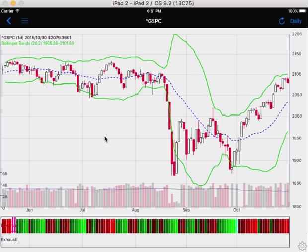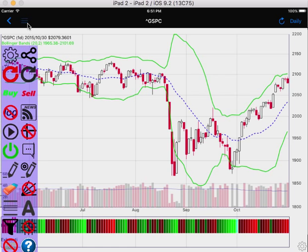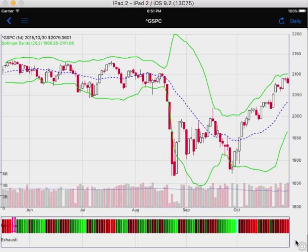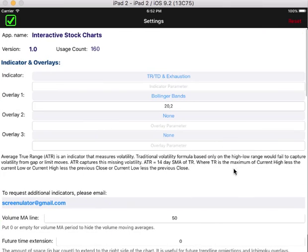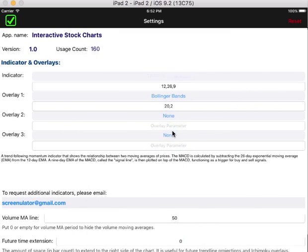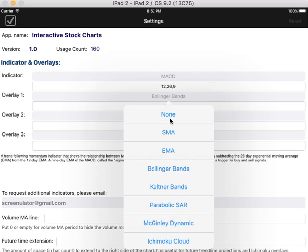You can also change indicators and overlays from the settings view. You can find the settings button in the toolbar, or more conveniently at the lower right bottom corner. Now I'll change the indicator to MACD and select the overlay to EMA.